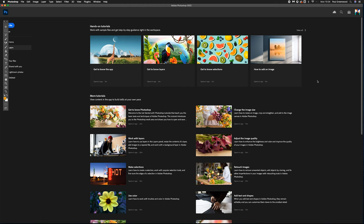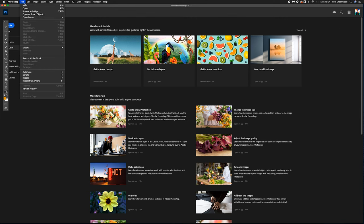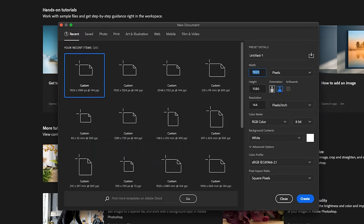How to set up a 4K document in Adobe Photoshop. First of all you need to go to File and then New.